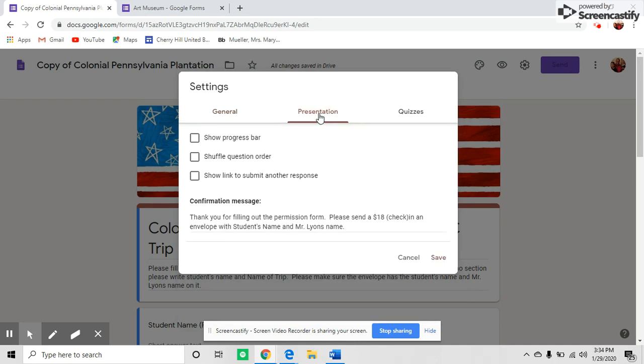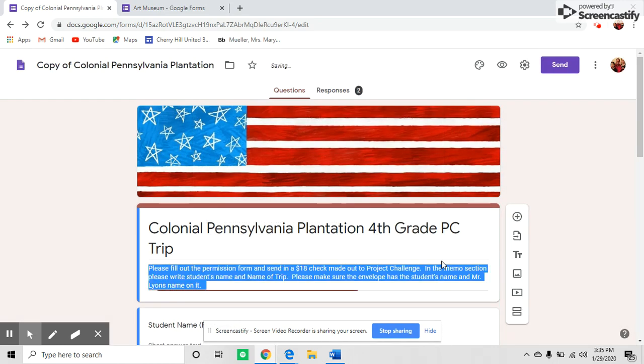In presentation, leave a message saying thank you for filling out the permission form, and please send in a check for the class trip with your child's name and your teacher's name. Make sure you hit save.